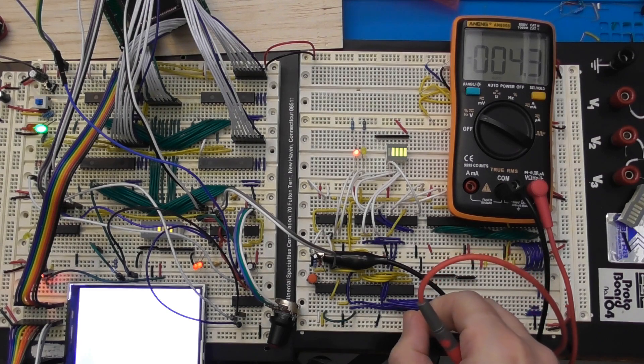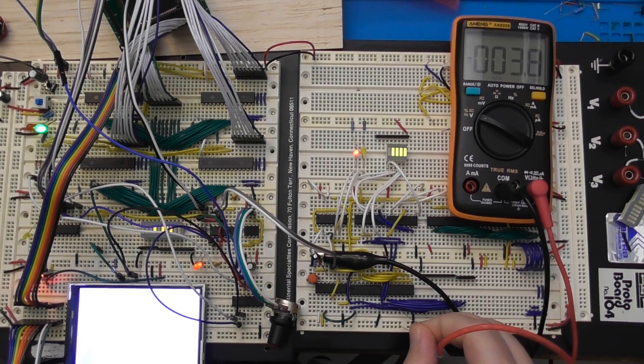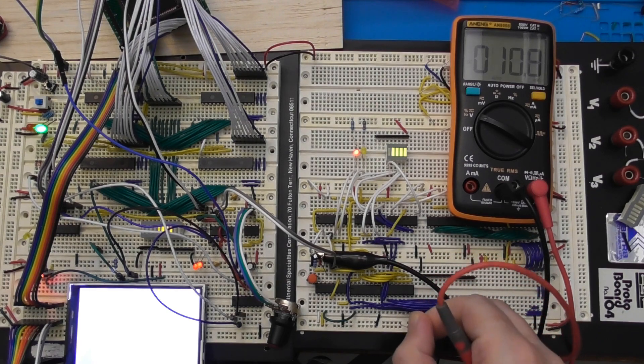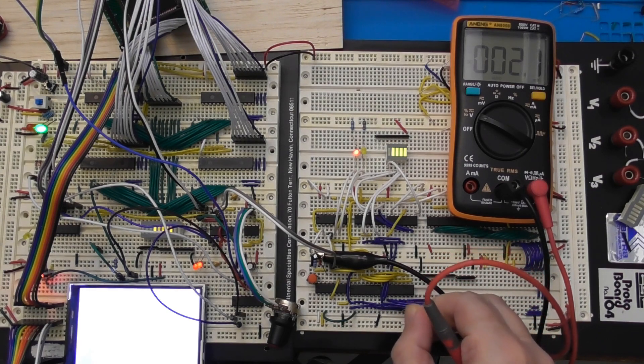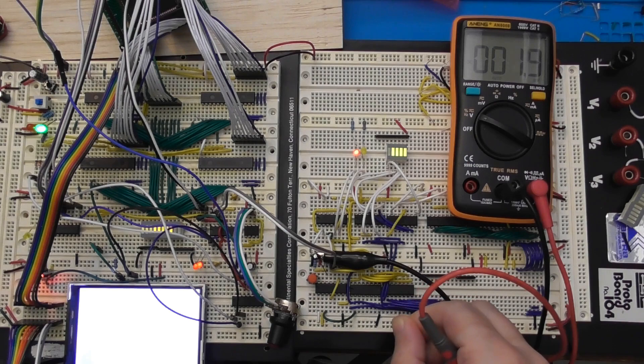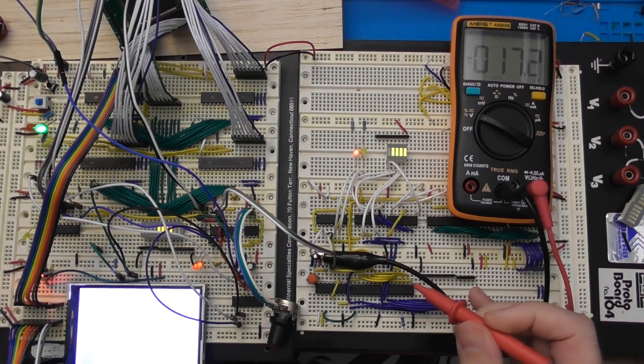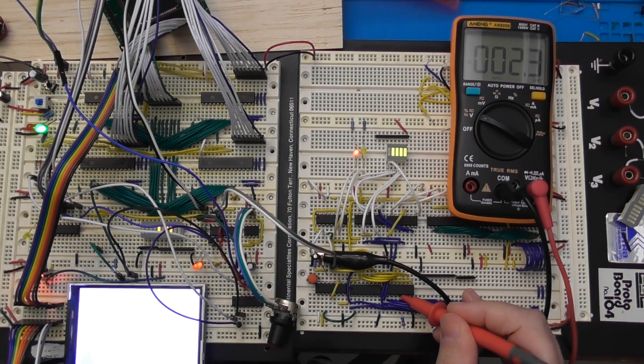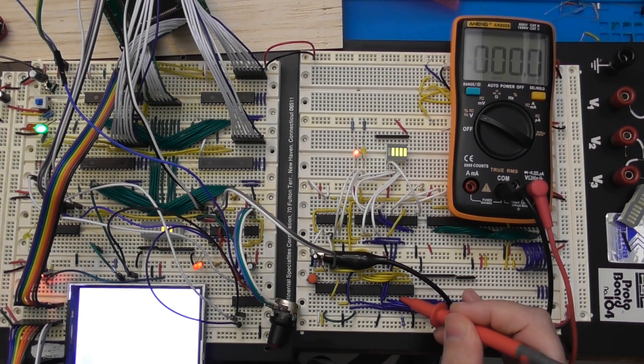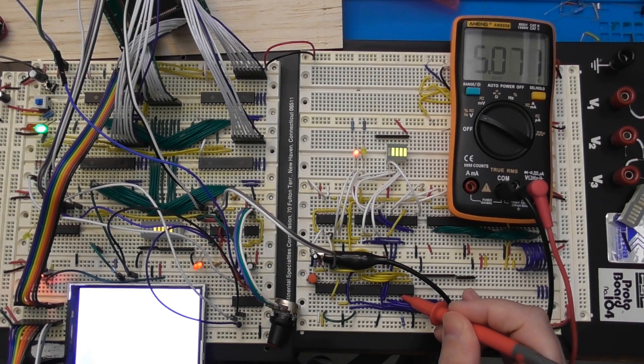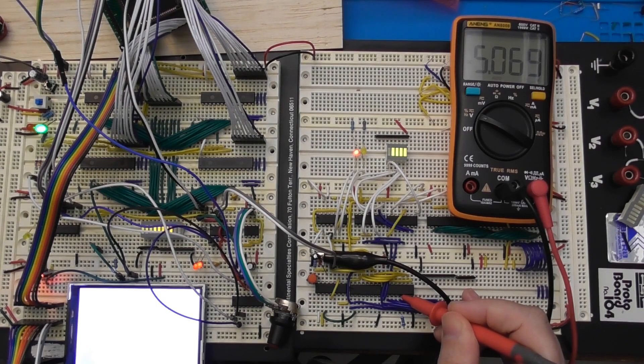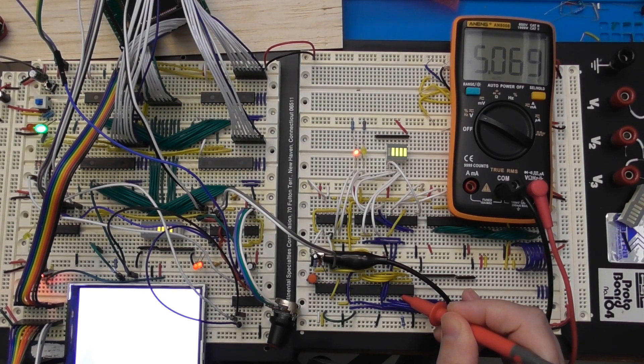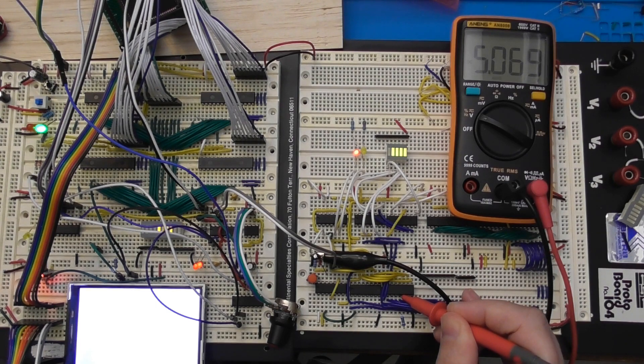And again I can do the same thing to the positive rail, and make sure that the 1K resistor is able to pull that high.